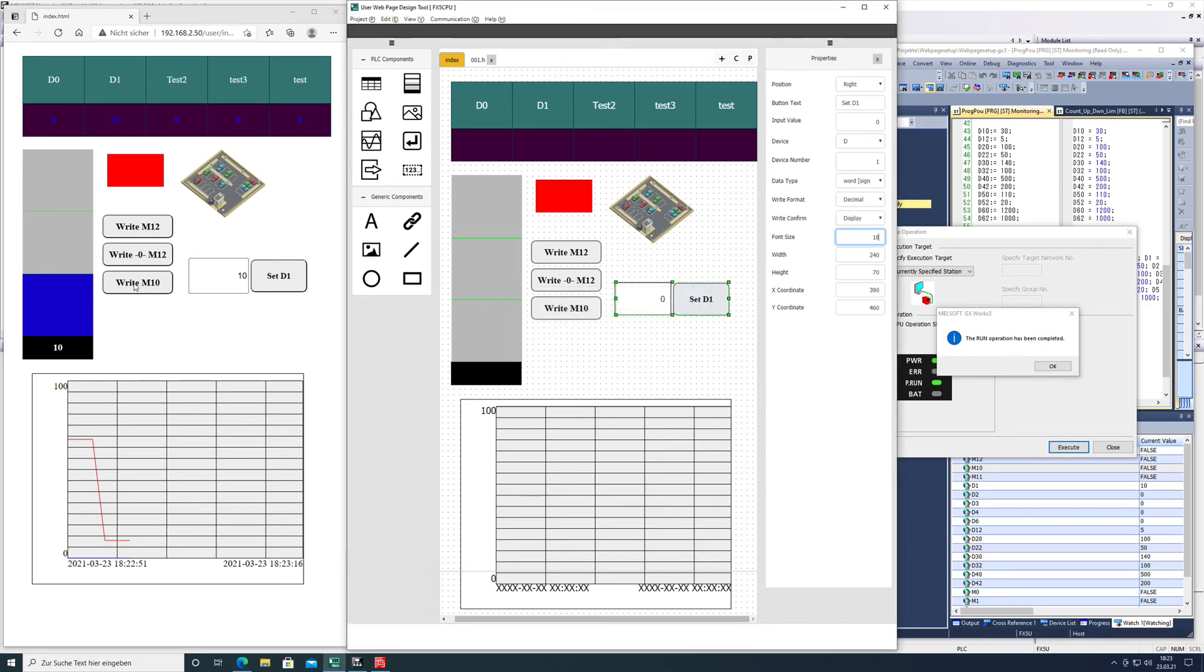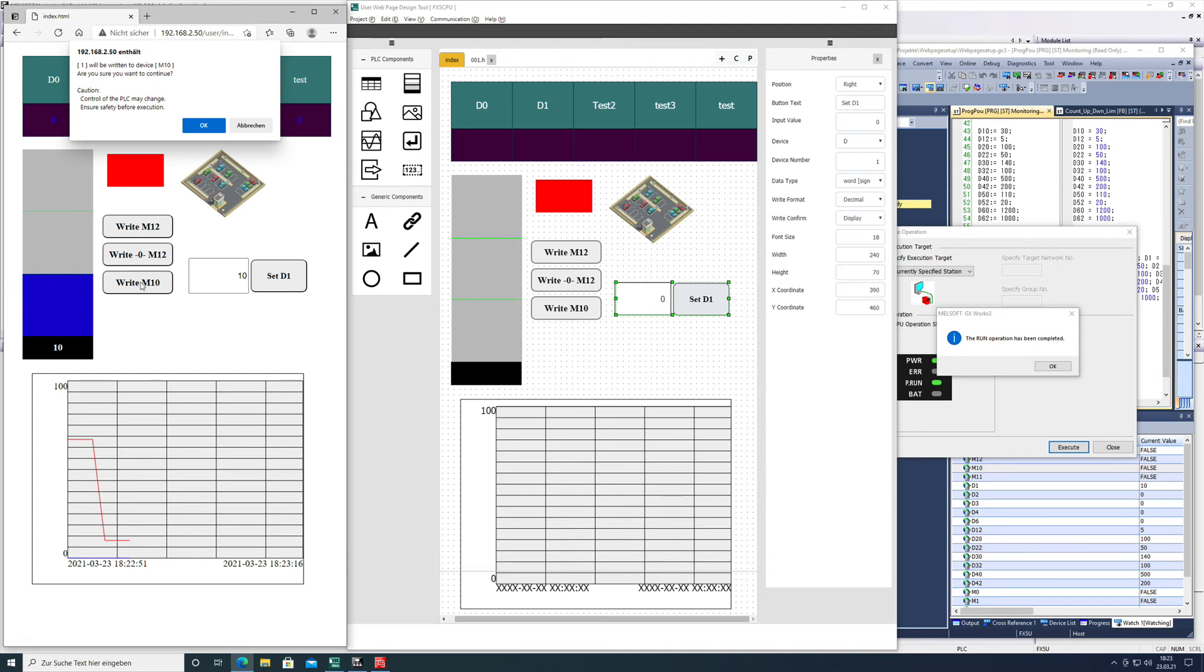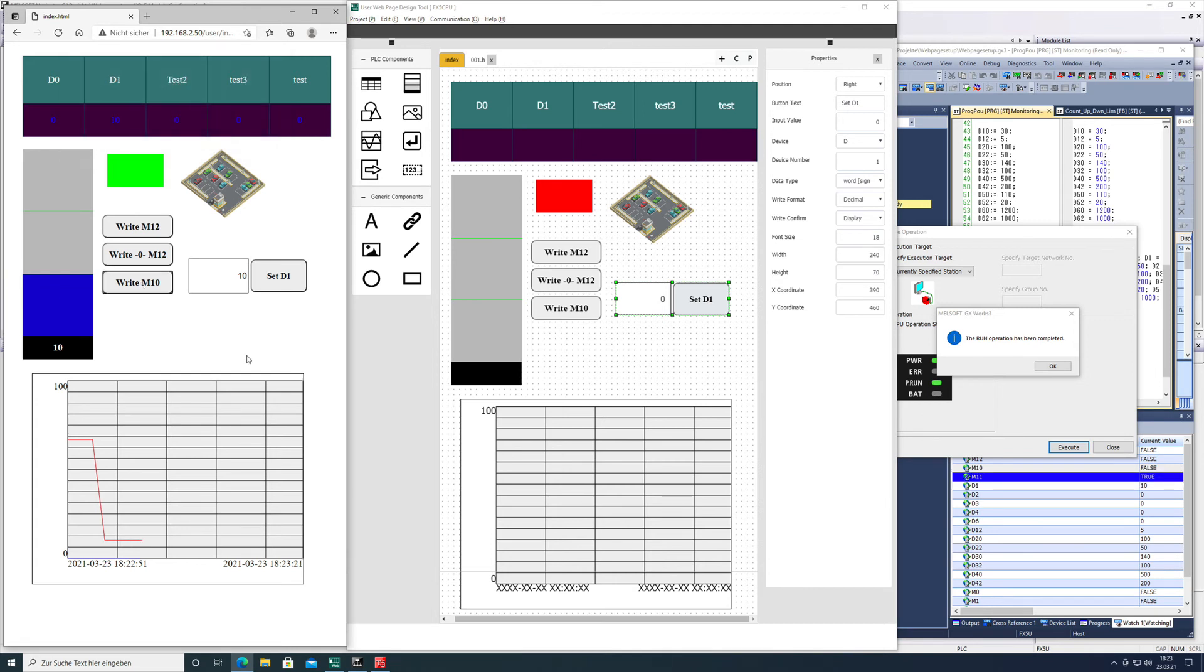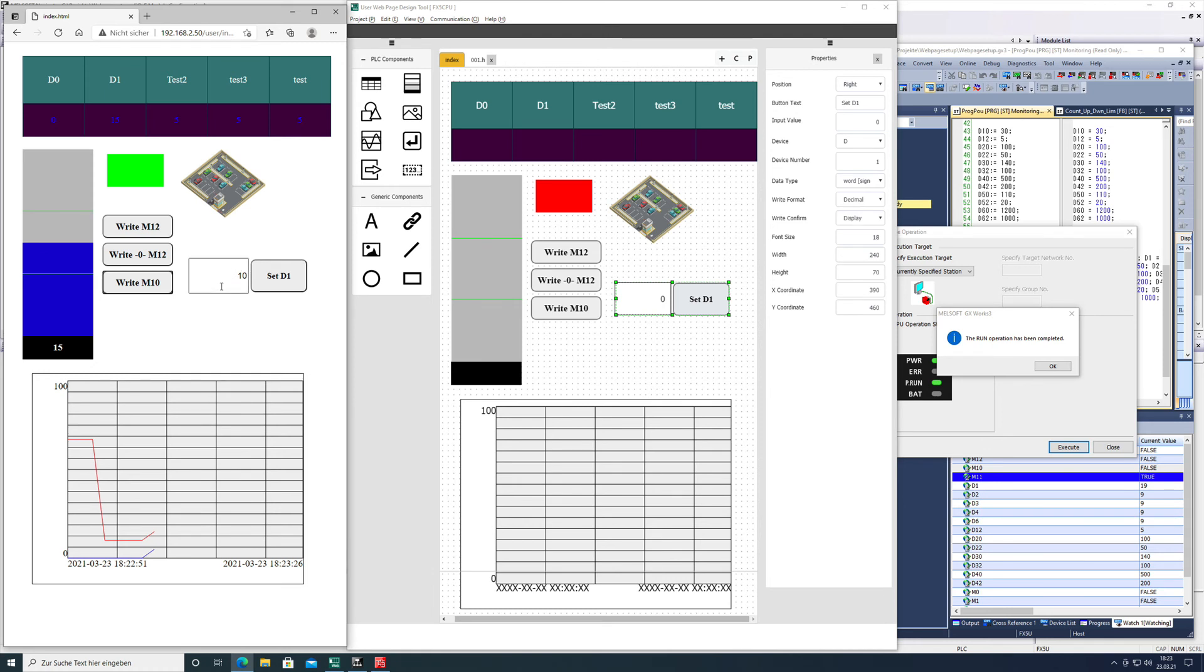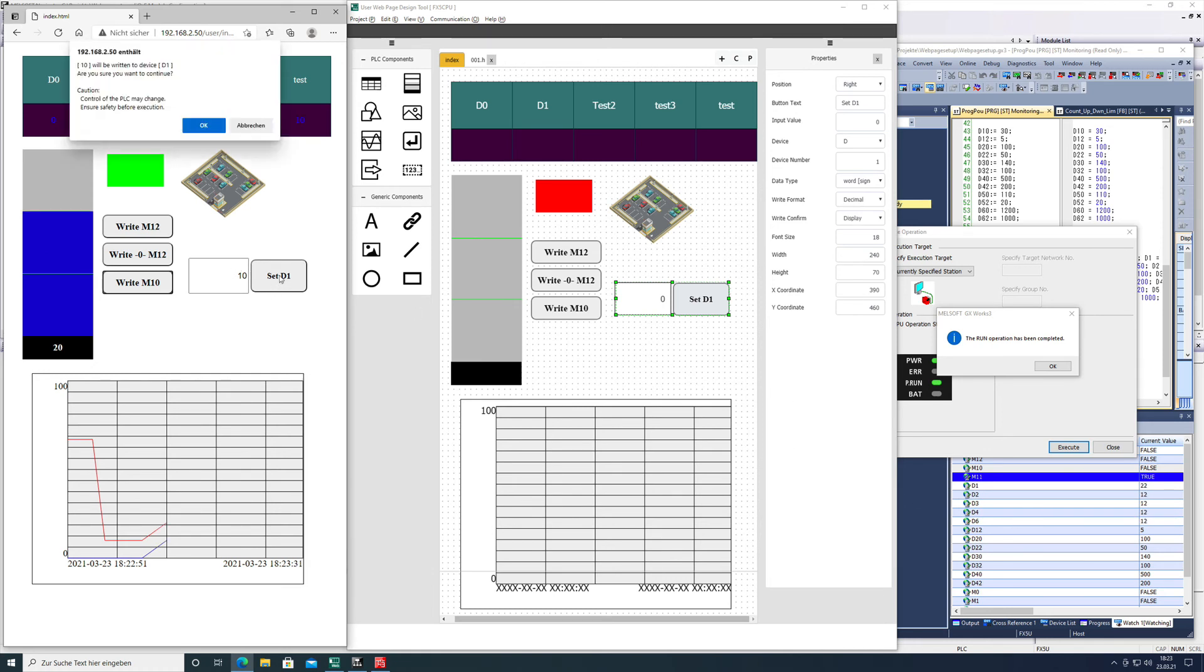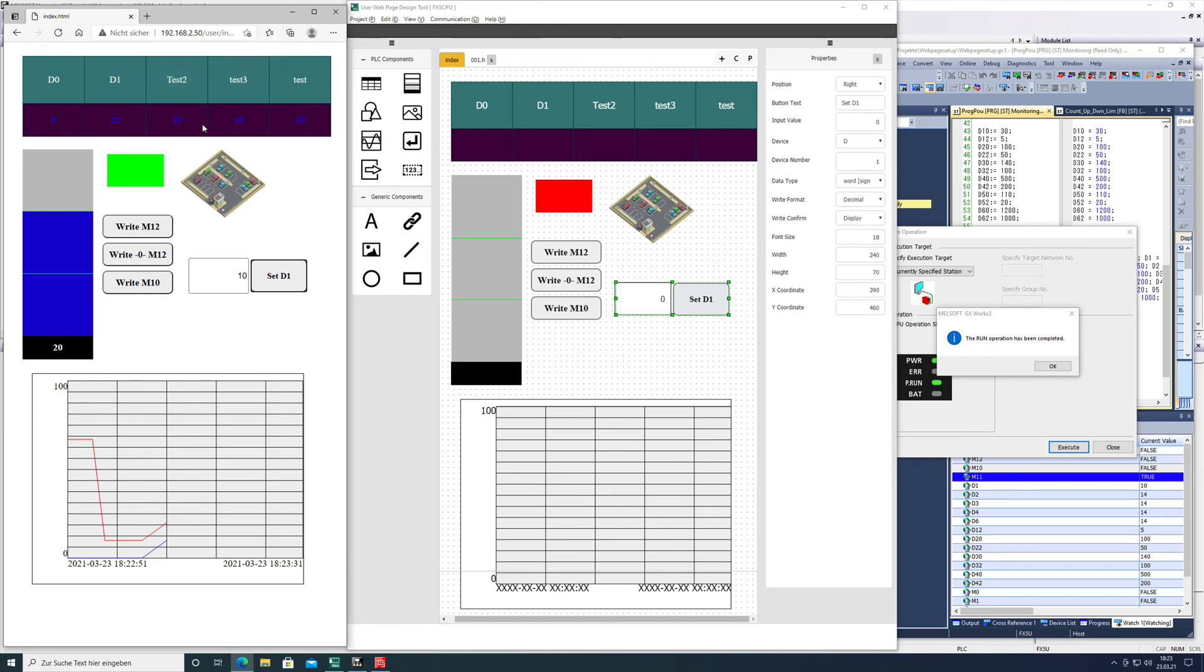And if we start the program with the M10, it should also rise accordingly. Yes. And we can even write it back now to the 10 that we had before, and it will be overwritten as you can see.